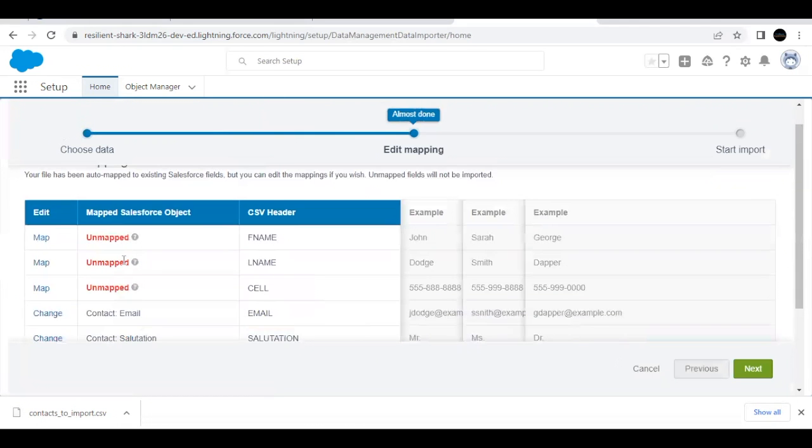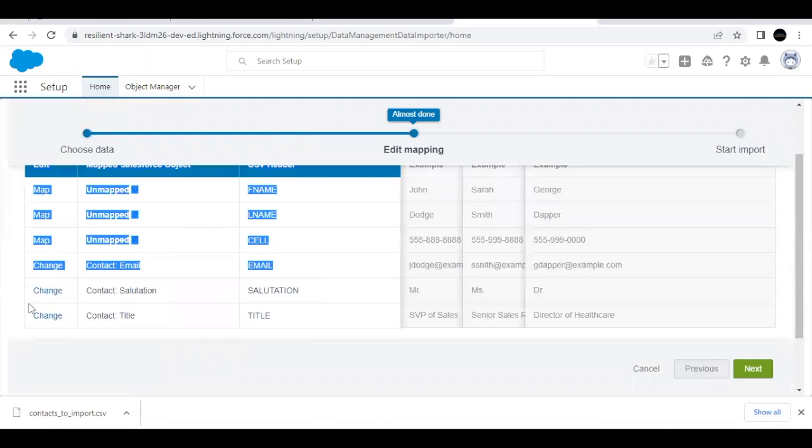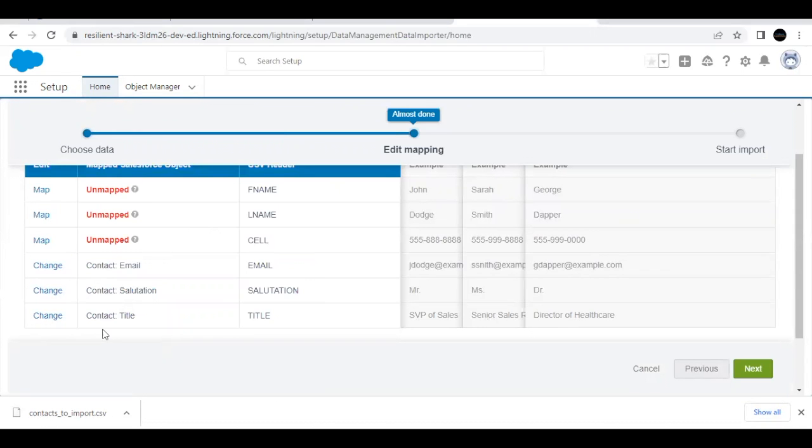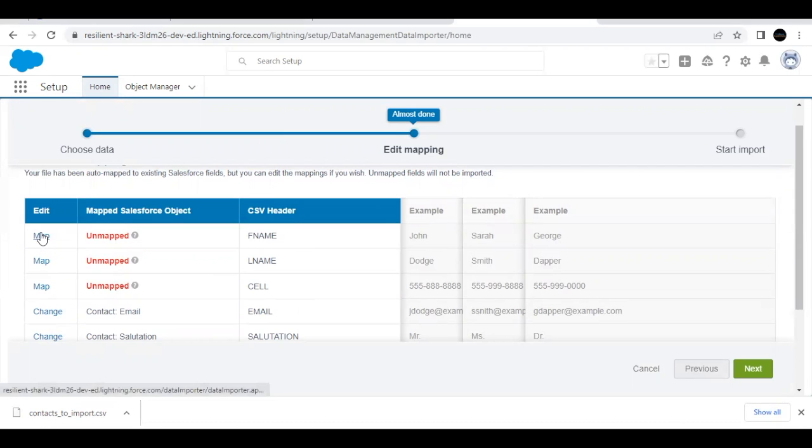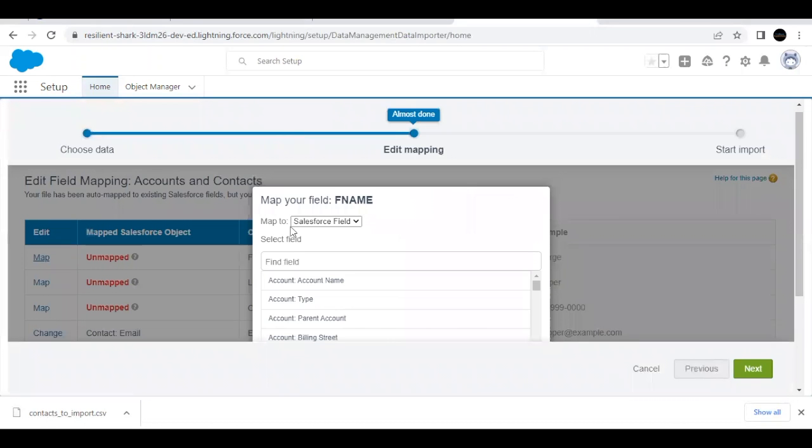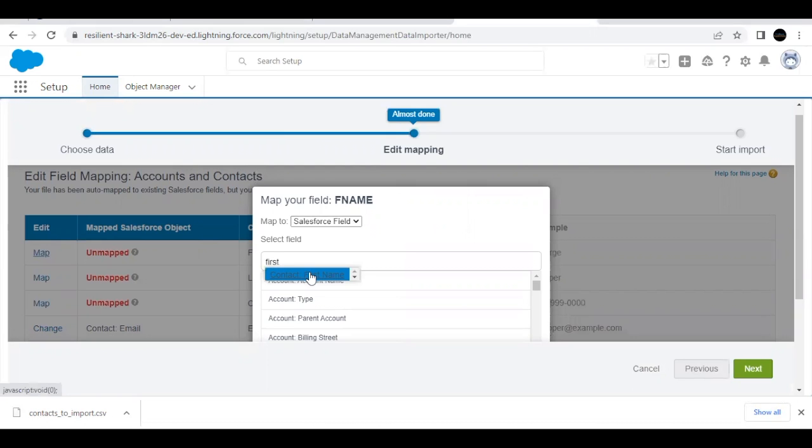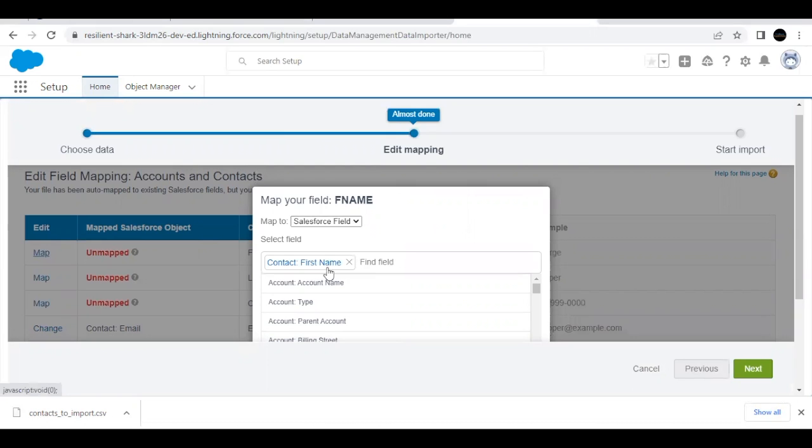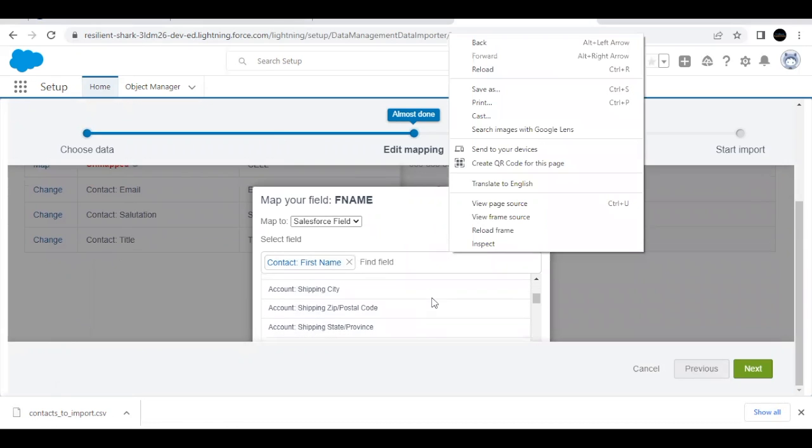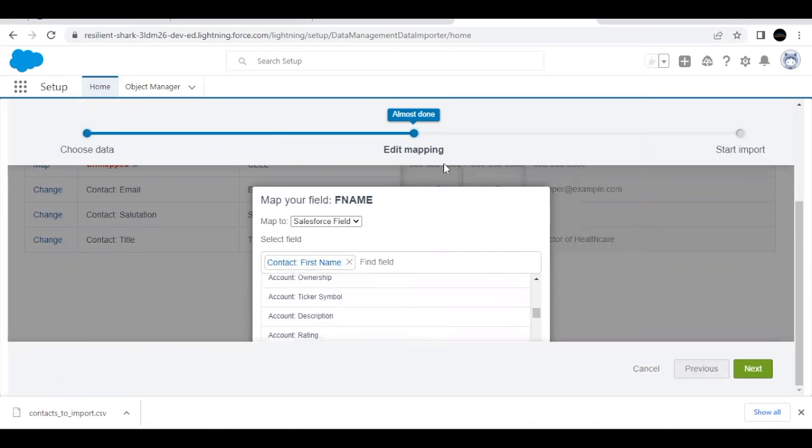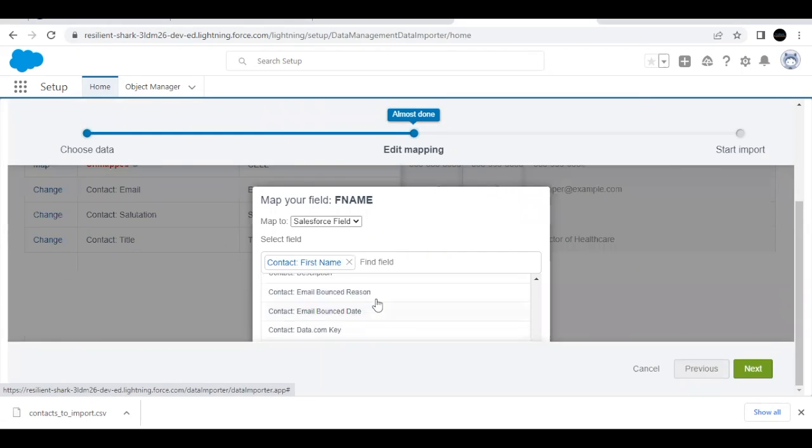Now here we have to map these fields. There are total six fields here of contact that has to be that are there, but three are unmapped. So we have to map these three fields as per our challenge, click on this map button. Now here we have to map this F name with contact first name. So simply type first name, select this contact F name. And if you scroll down, you will see a button of map.